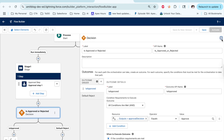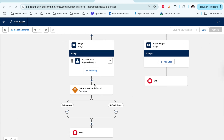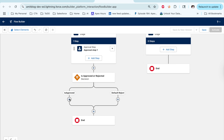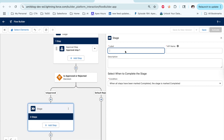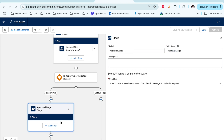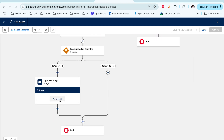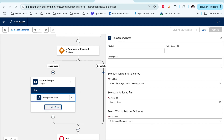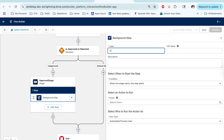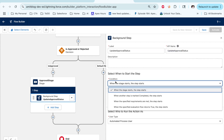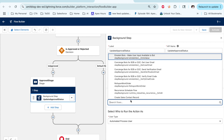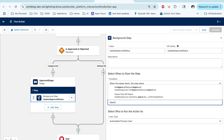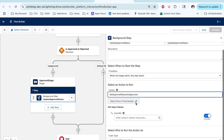Now I have two elements — if approved, do this; if rejected, do that. I want to do a field update on approval, so let's add an action and one more stage. If it is approved, I'll add a background process to do the field update. You can also add multiple steps for multi-step approval. Let's call it 'Update Approval Status.' From the condition, I can add a subflow to set the approval stage. I already have an existing subflow that updates the approval status — I'm selecting that one.